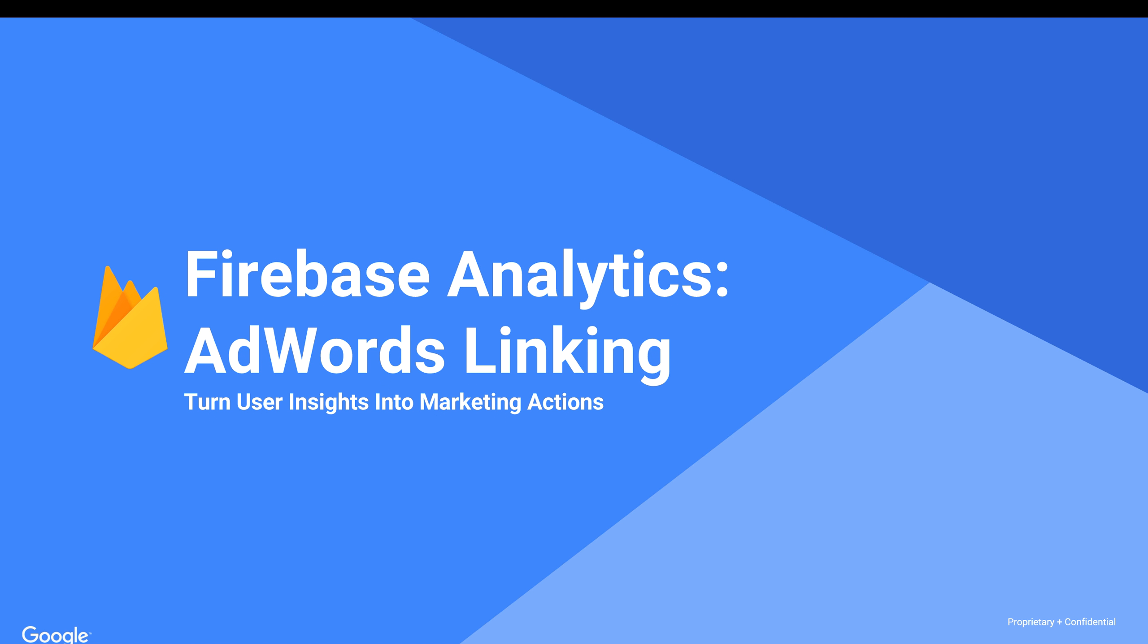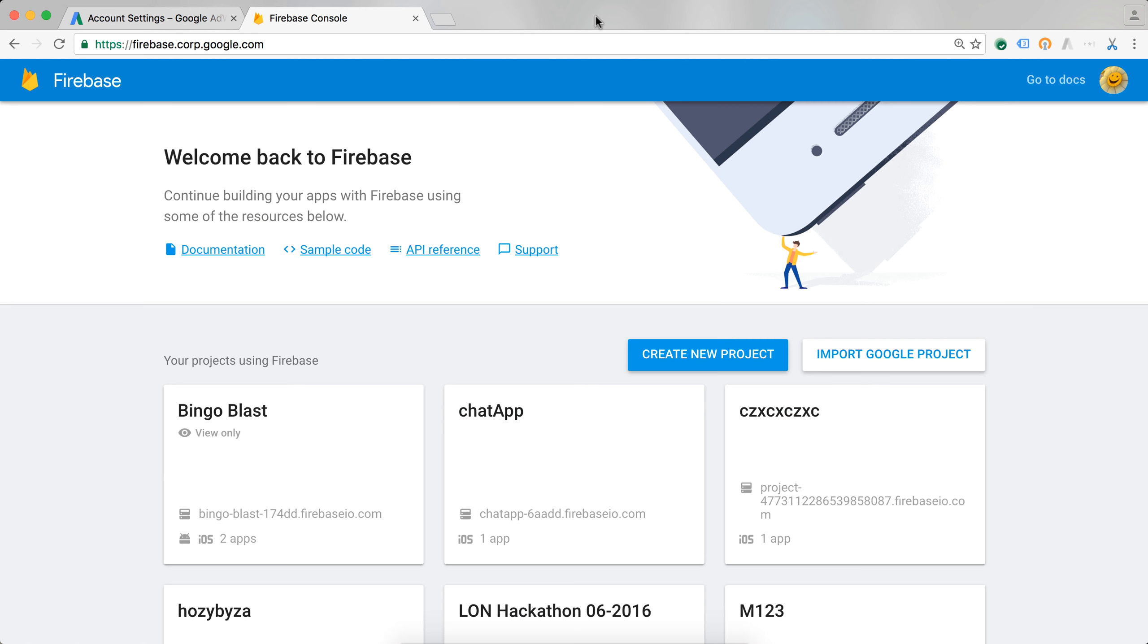Linking is very easy and can be done both from the AdWords interface and from the Firebase interface. I'm going to show you how to do both of them.